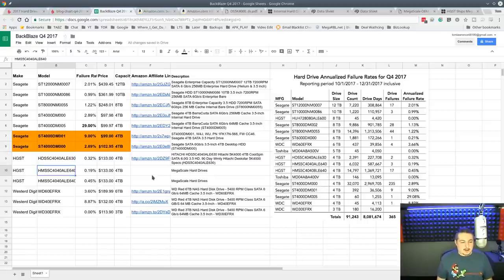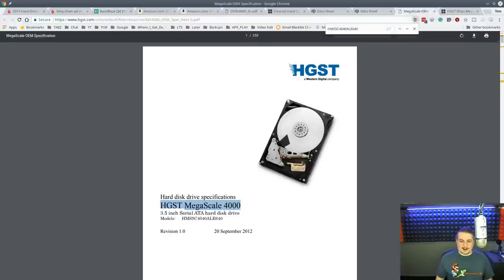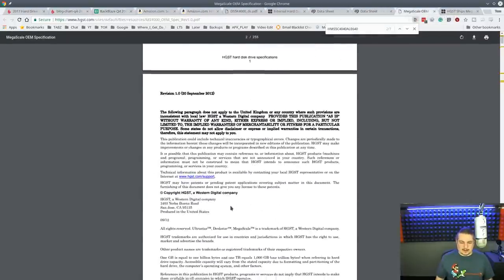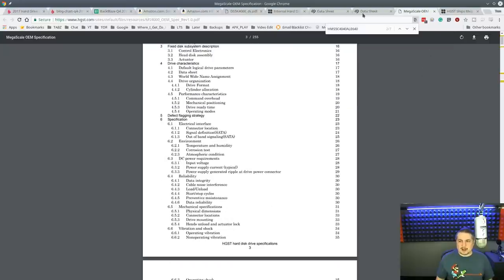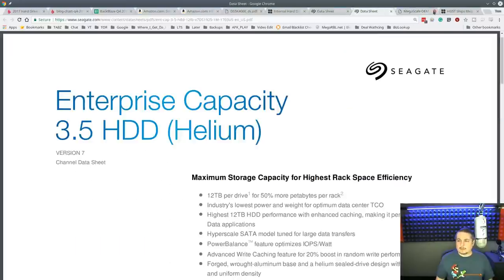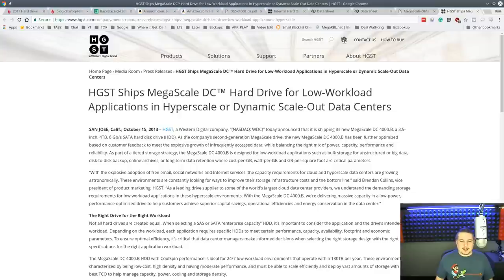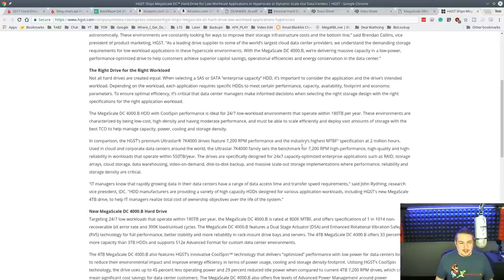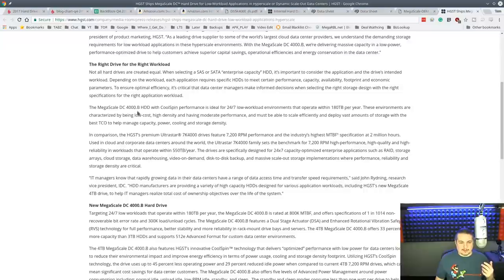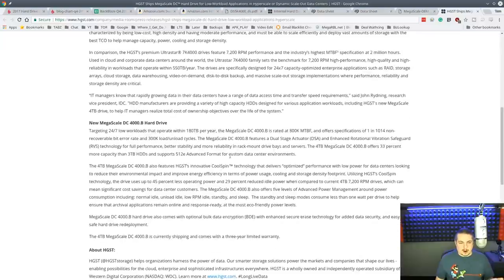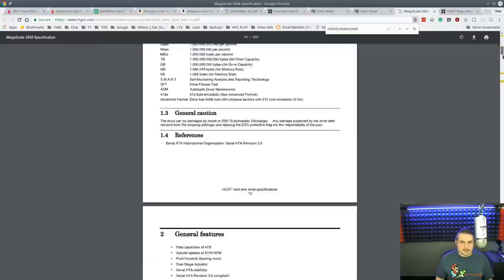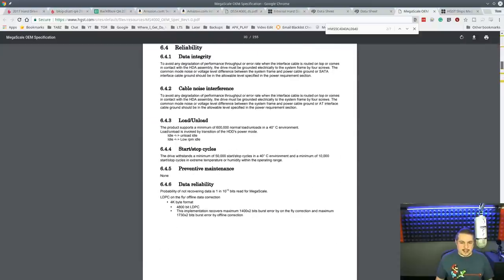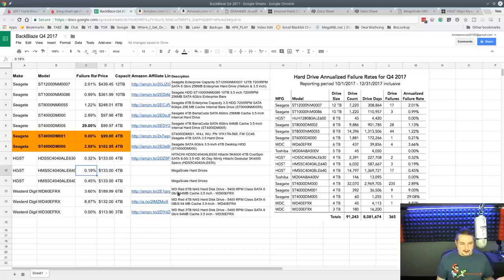Now the HM stood for Megascale hard drives. Let me read you what the Megascale says, which is kind of weird. So this is the Megascale specifications. They have a data sheet on them. And where is it? Right here, Megascale. HGST ships Megascale DC hard drives for low workloads. And the Megascale 4000Bs are not for high workload.